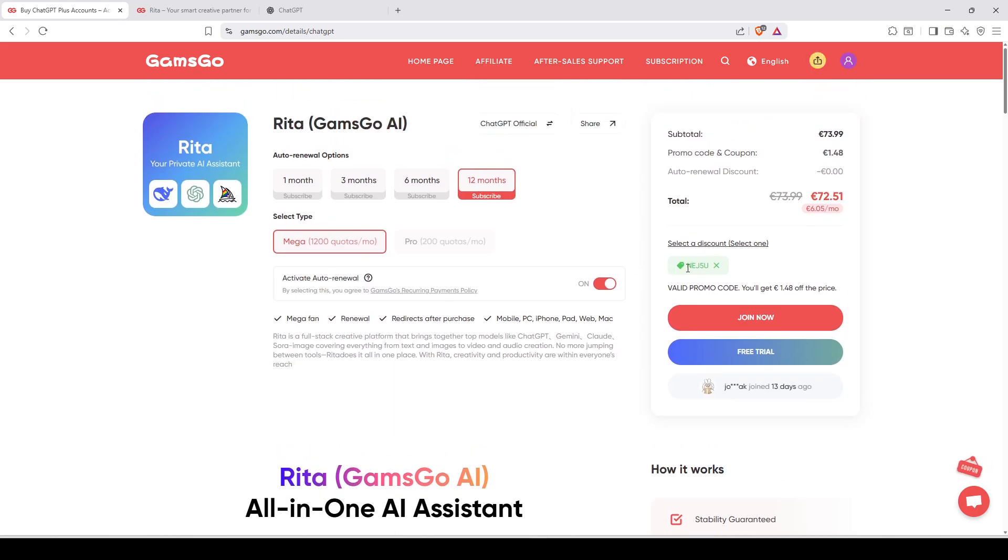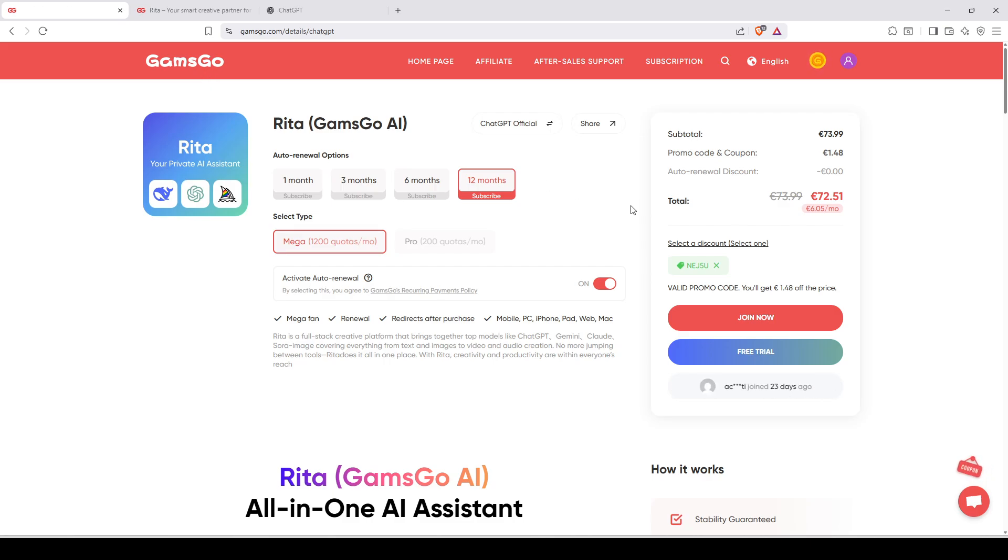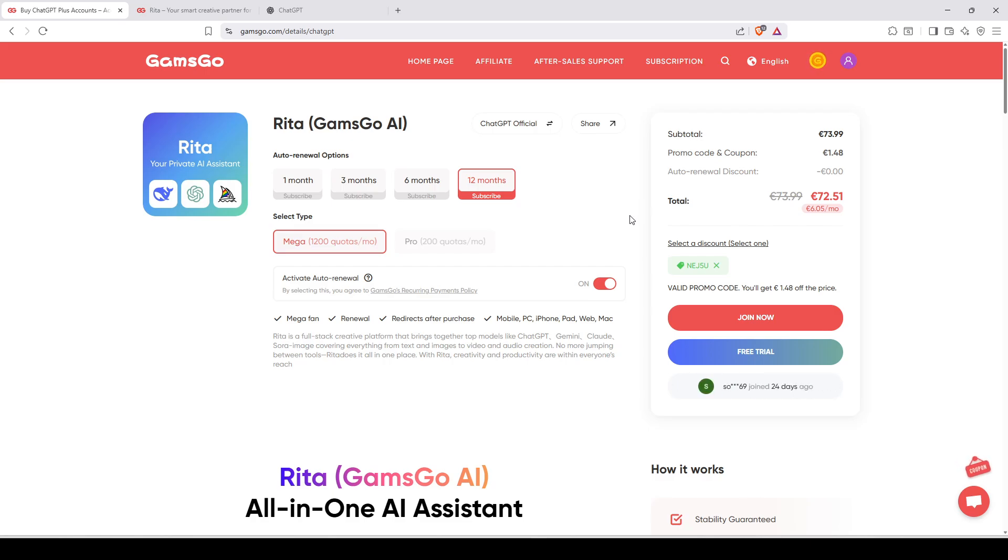You can apply. Don't forget to apply the promo code to pay even less. And click on the link in the description of this video to land exactly on this right page on GamsGo. So this is it for me. I hope my tutorial will be useful for you. And sorry for my English, this is not my main language. And see you soon in the next video. Bye bye.